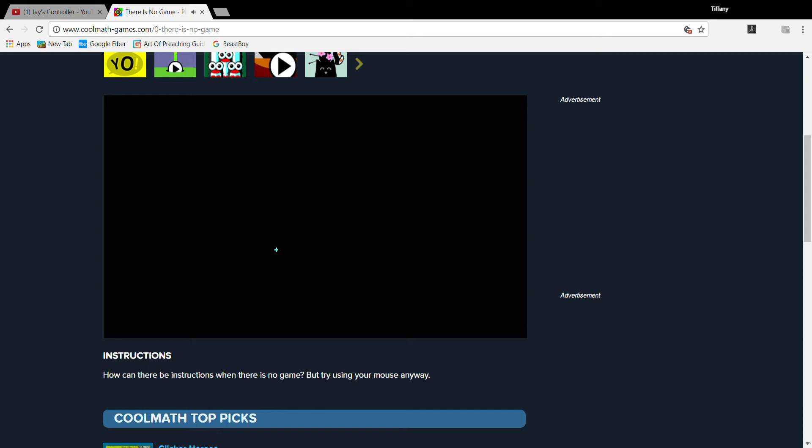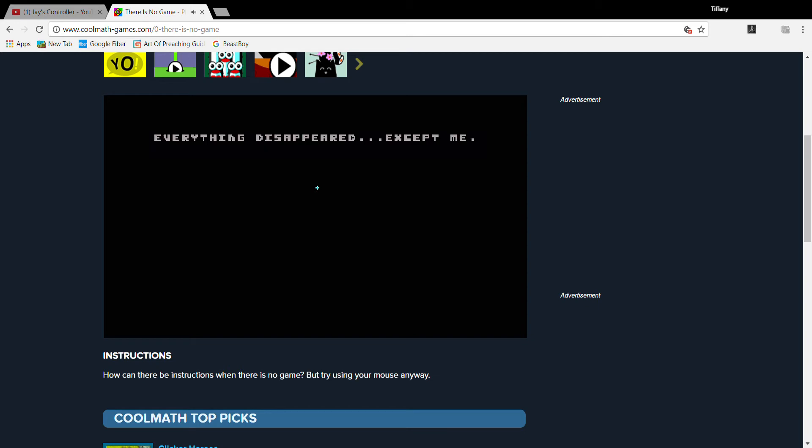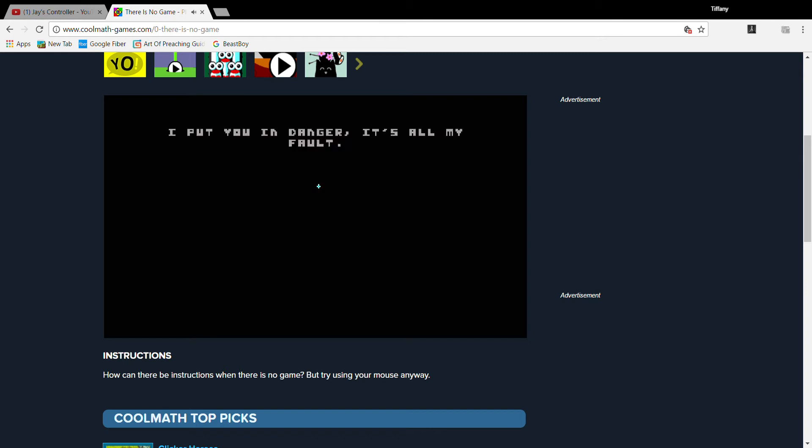I'm not dead! I'm alive! I was wrong! It was a bad idea! Everything disappeared! Except me! I'm so sorry! I put you in danger! It's all my fault! Please! Will you forgive me?